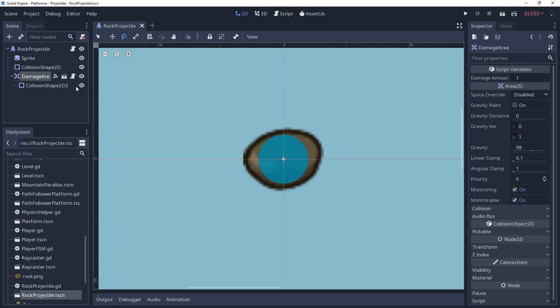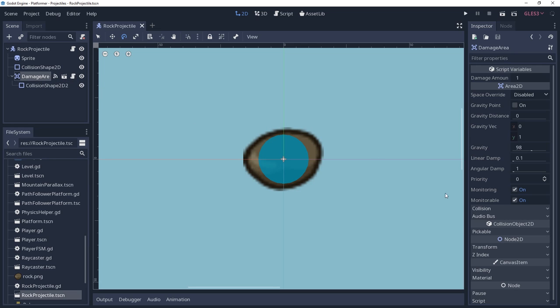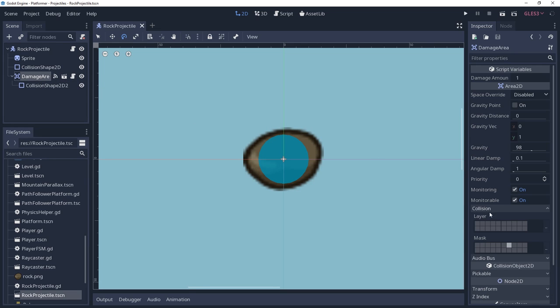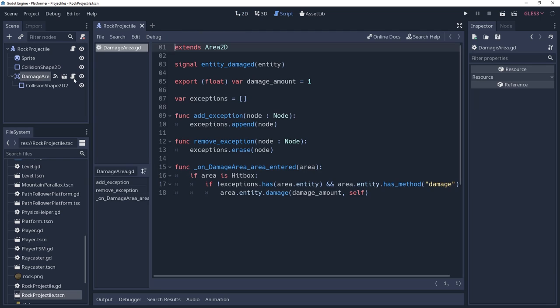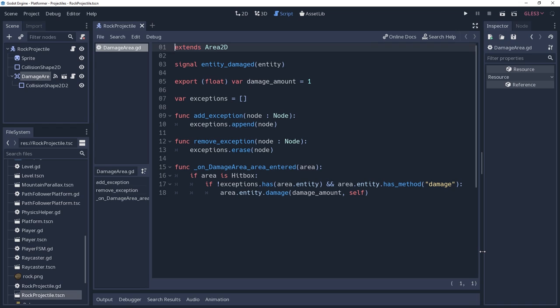Then I have a damaged area scene that is also an area2d, but it masks for the hitbox layer. And inside of the script, it will keep an array of entities not to interact with. And its area entry signal is connected to itself, and once it detects a hitbox, it will make a few checks and then call the damage method on the hitbox entity.